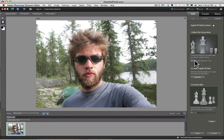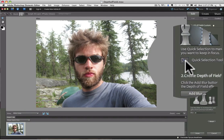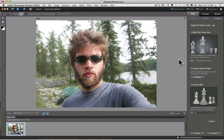Now I'm guided through three steps. Step one is to select the area of your photo that you want to stay in focus. In this case, I want my son Carl to stay in focus. Step one further instructs to use the Quick Selection tool to select those areas you want in focus, and it conveniently places the Quick Selection tool right there for you. I'll click on the tool to activate it, and now I'll go over the area I want in focus to select it.